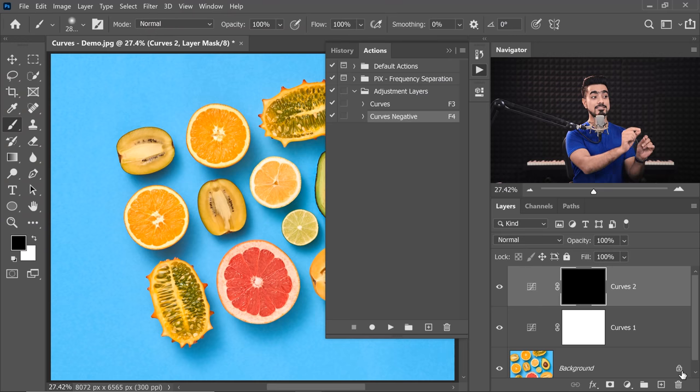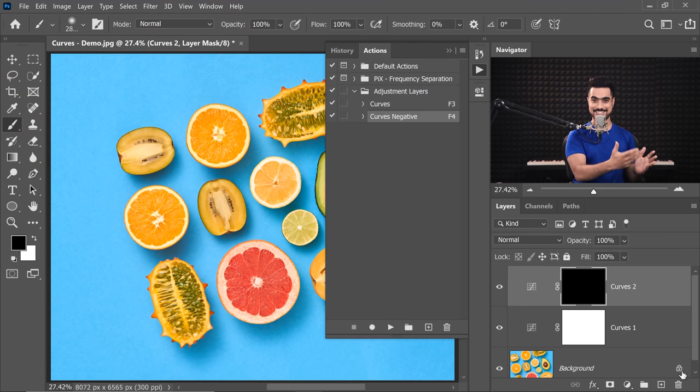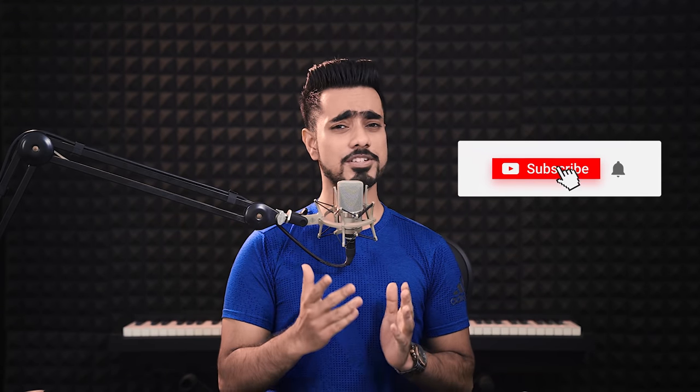I hope this tip helped you and if it did, make sure to give us a like and also don't forget to subscribe and not just subscribe. Ring the bell so that you don't miss any other future tips, tricks or tutorials. Thank you so much for watching. I'll see you in my next one. Until then, stay tuned and make sure that you keep creating.